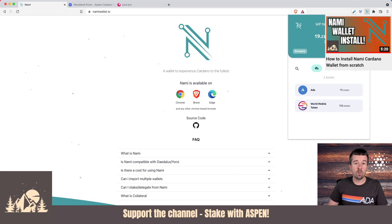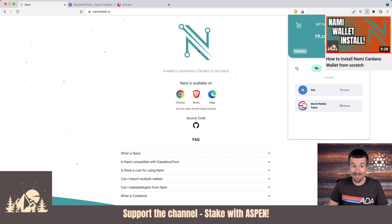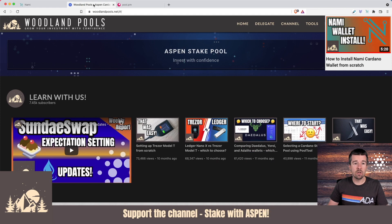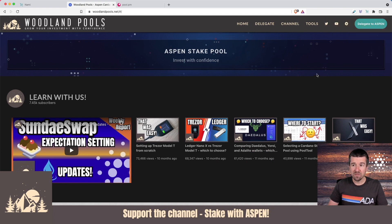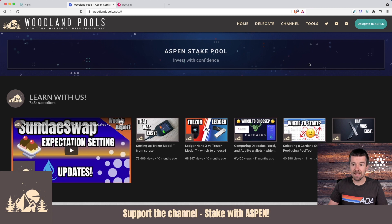Once you've gotten your NAMI wallet installed, the first thing you'll probably want to check, because it'd be the easiest way to go about it, is go to your stake pool operator's website and see if they've already integrated with NAMI. If we come, for example, to woodlandpools.net,